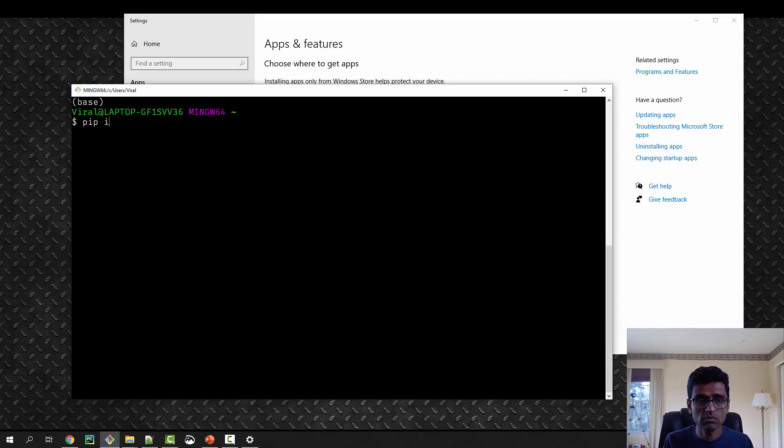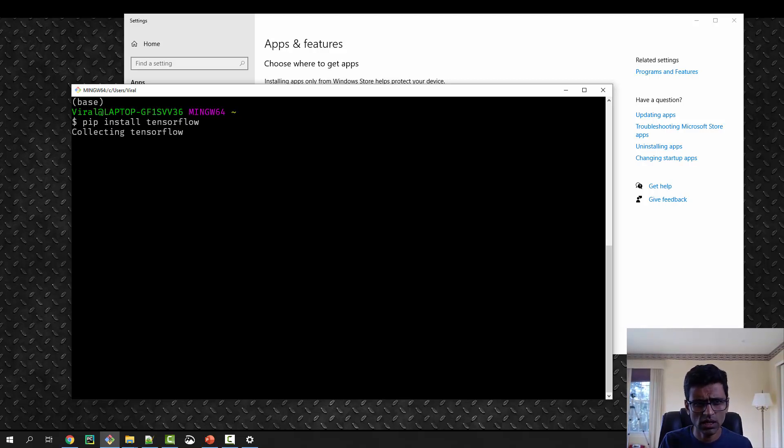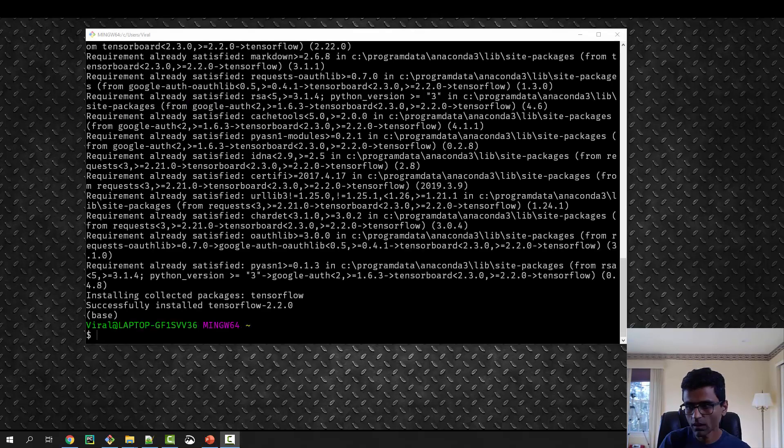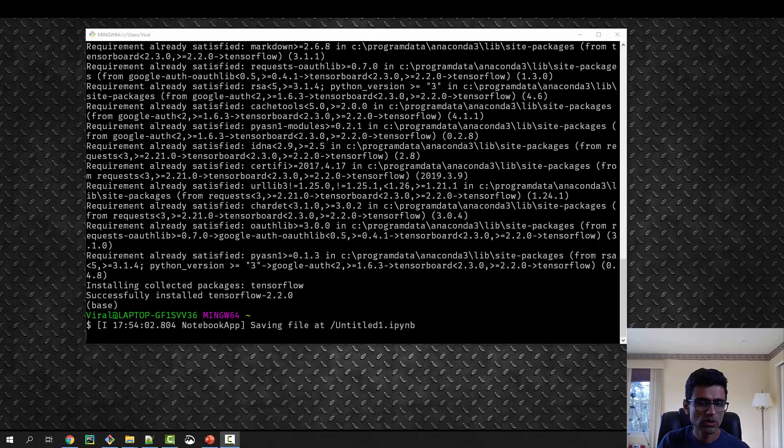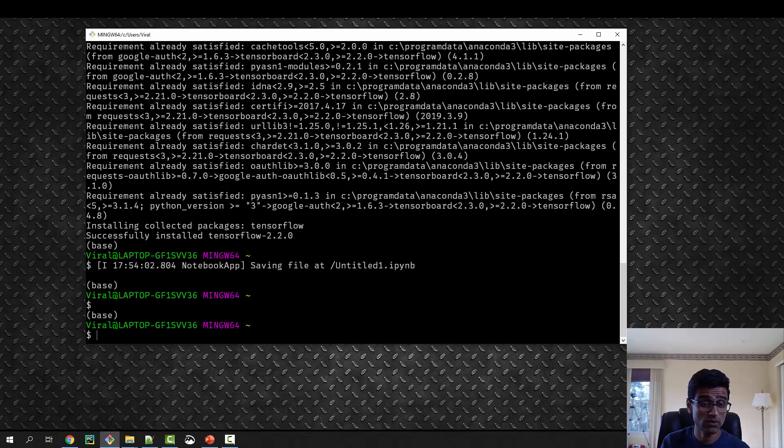I will now run pip install tensorflow. This will just take a few seconds and then it will install TensorFlow. Now it says successfully installed TensorFlow 2. TensorFlow 2 is out, so we are going to use that.